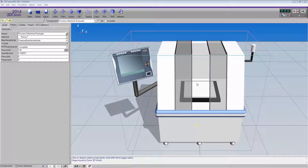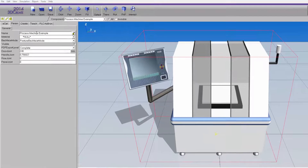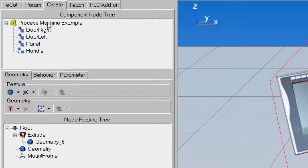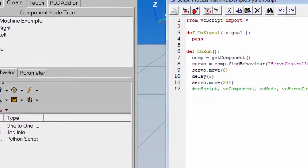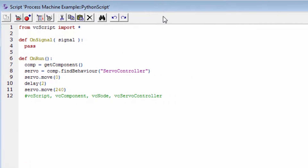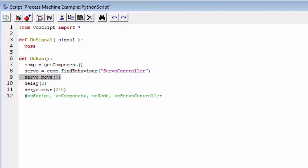To get started, I have the component selected in the 3D world. I'll go to the Crate tab, with its root node selected. If I access the Behaviors sub-tab and go down to the Behaviors list, I'll double-click the Python script to access its editor. This component already has some logic: at the start of the simulation, we get the component and the servo controller. The servo controller then moves the first joint — opening the doors of the machine — then waits a two-second time delay before the doors close.